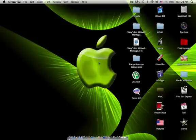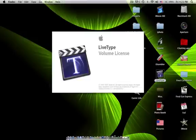Hey guys, this is AJ Montages and today I'm going to show you how to use LiveType. LiveType is a software that comes with the program Final Cut. So let's go ahead and open that.